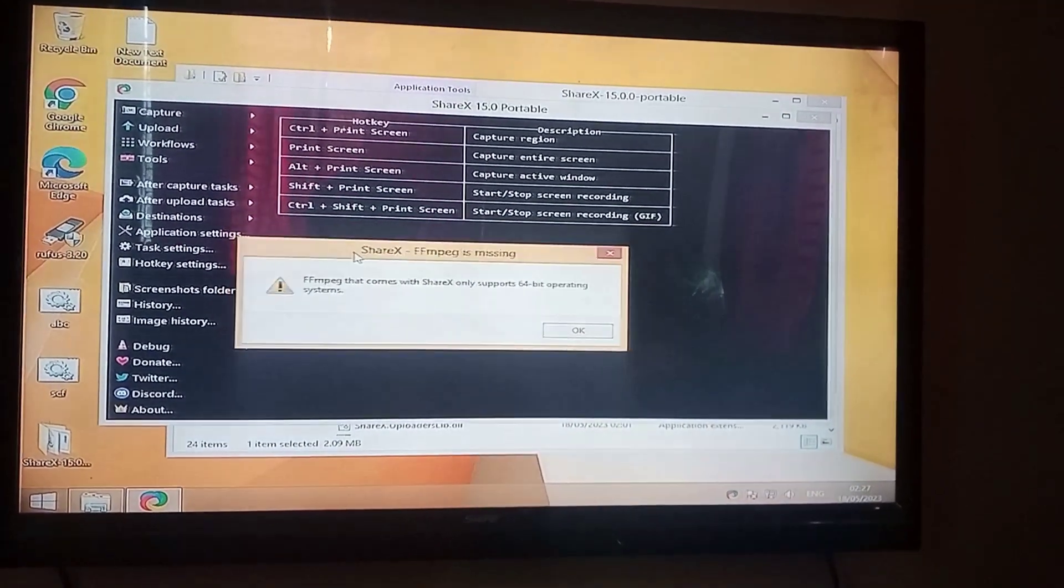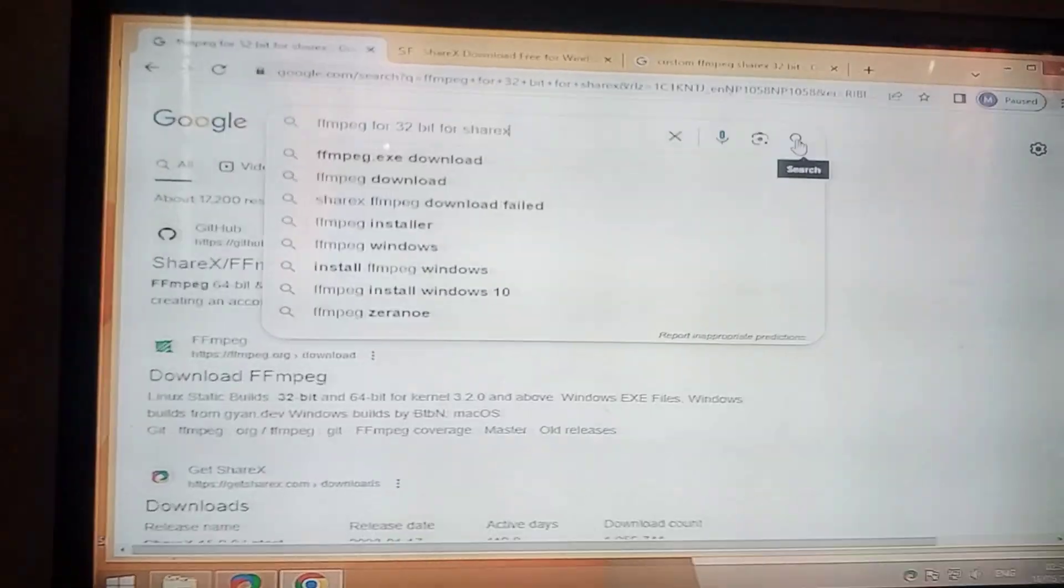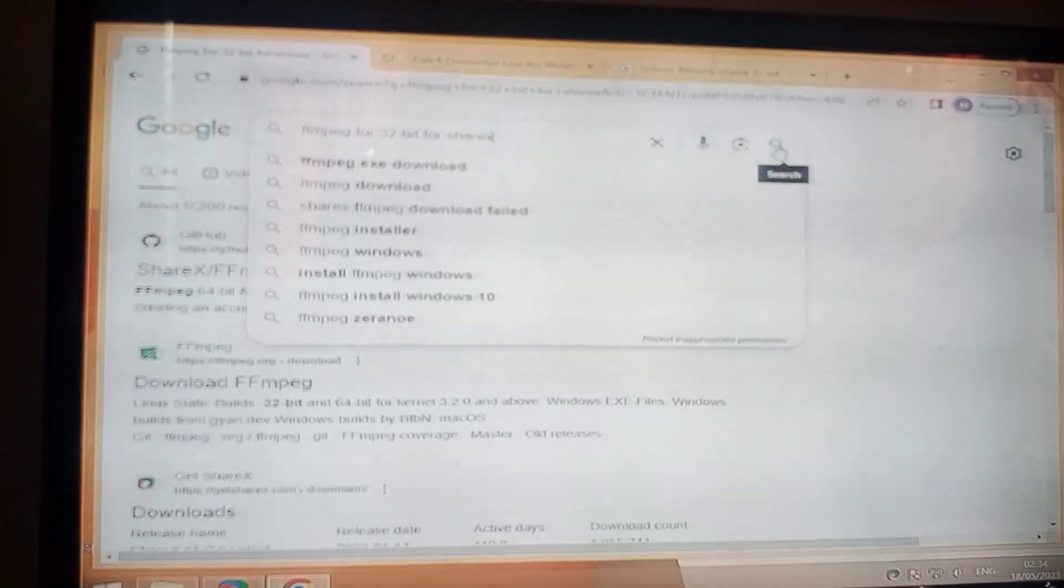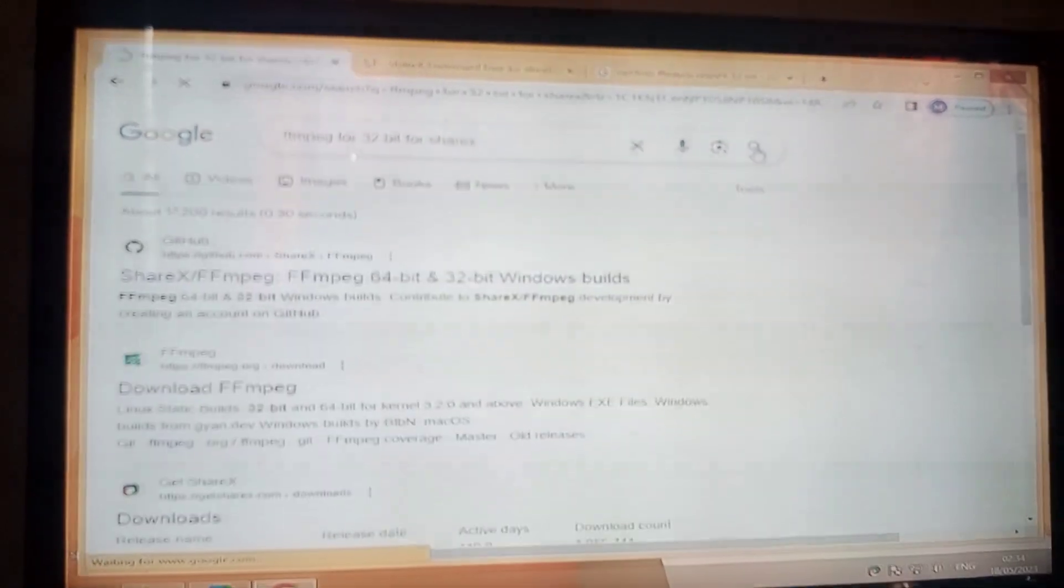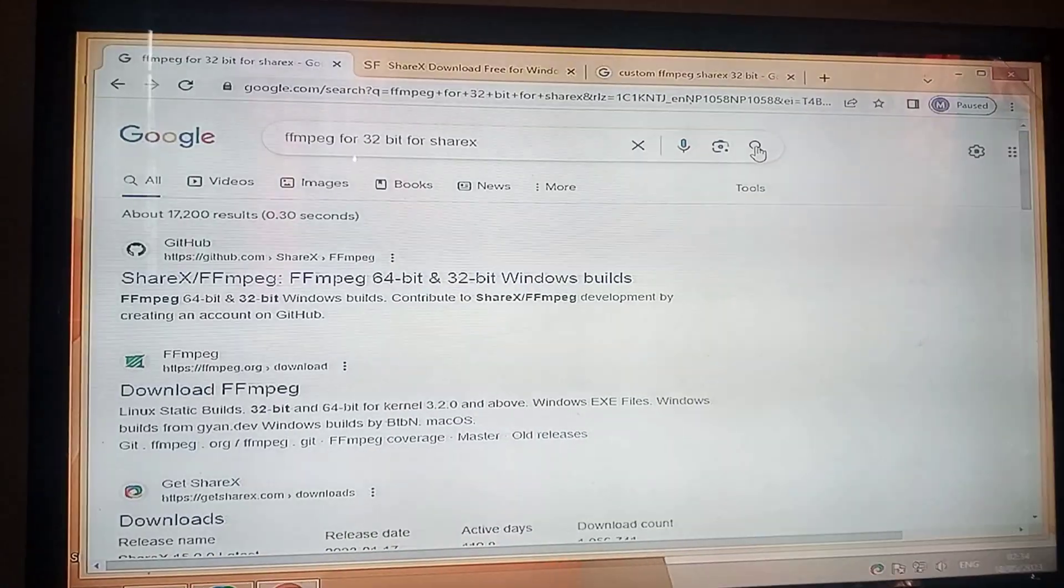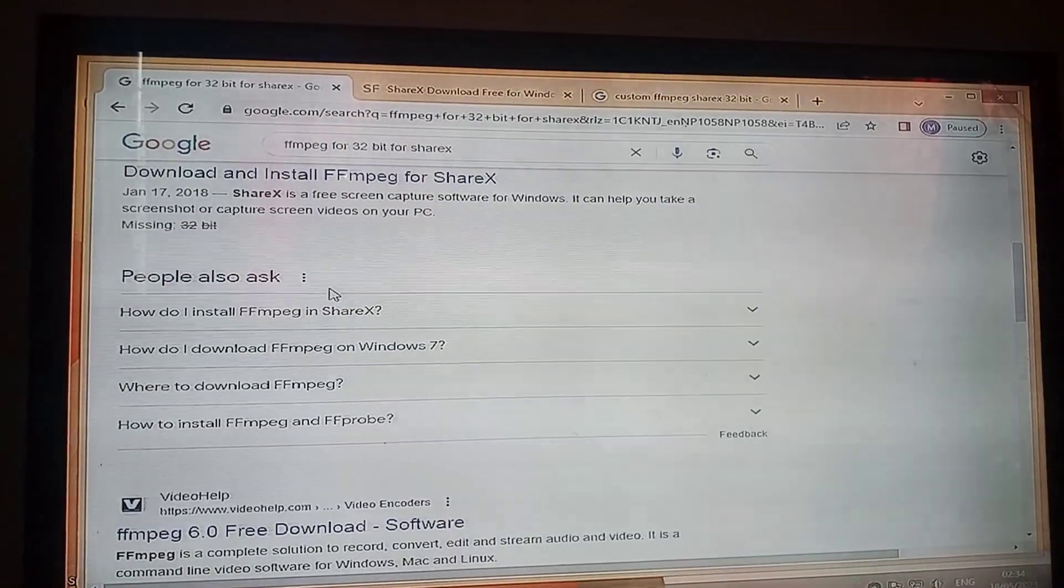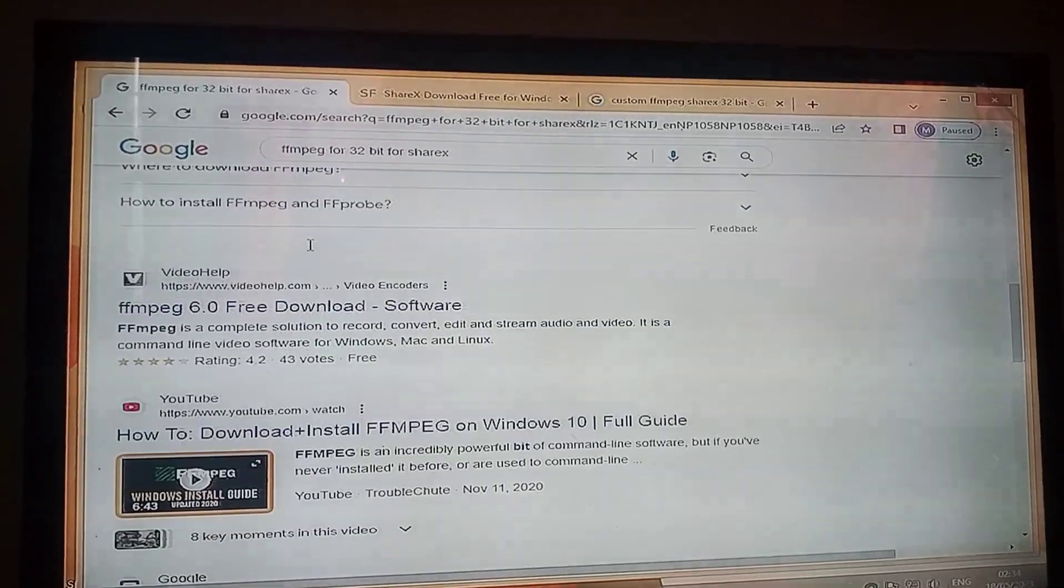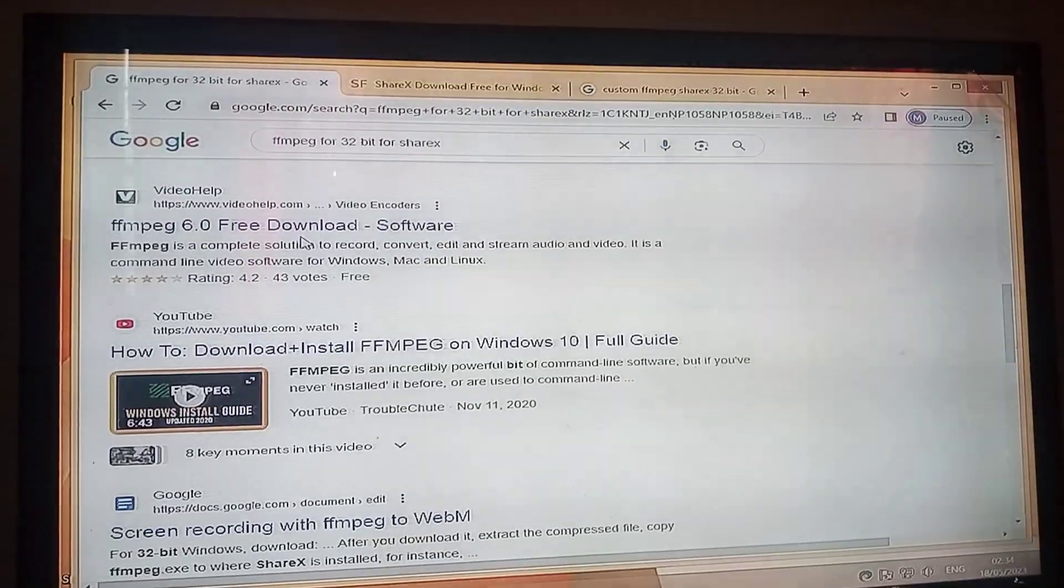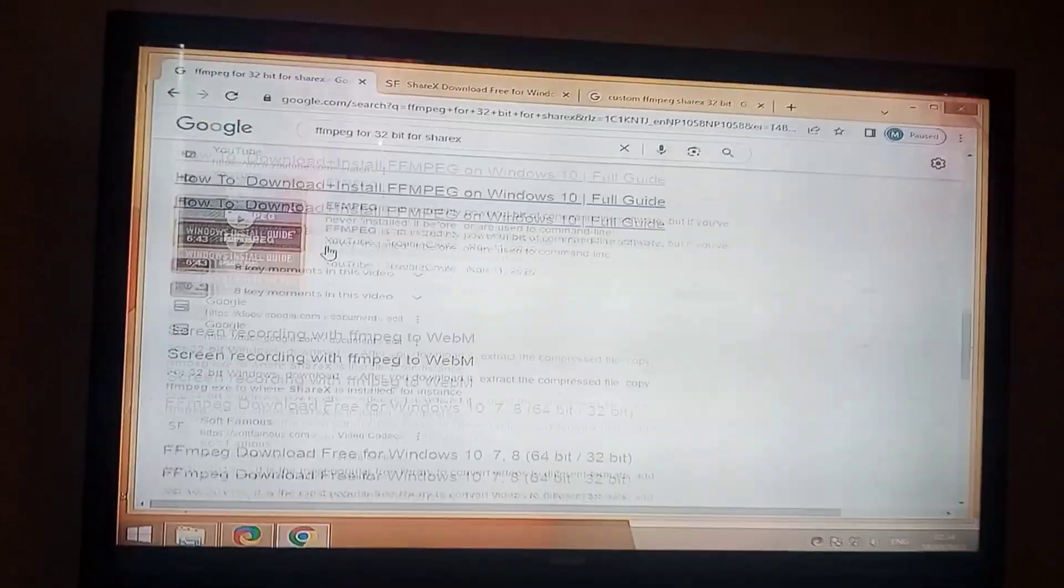To solve this problem, there's only two steps. The first step is to download FFmpeg for your operating system and step number two is to manually add that FFmpeg to ShareX.